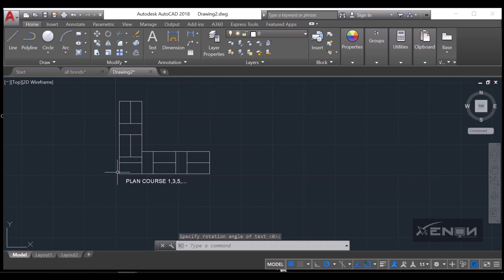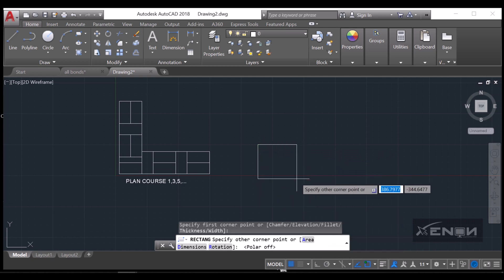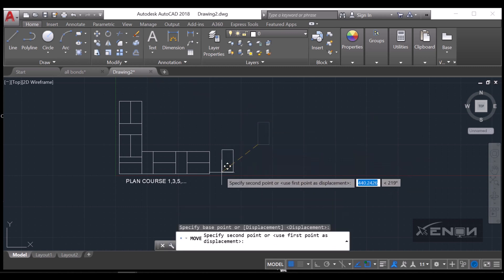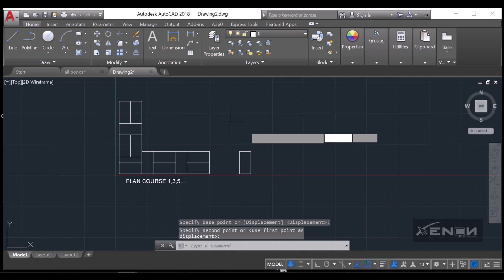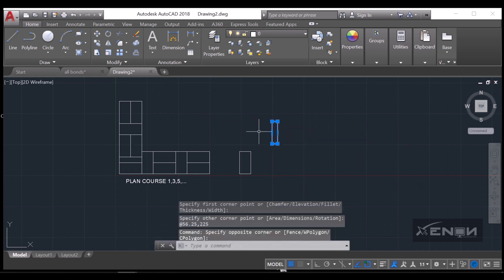I'm going to create plan course two. Since we started with the horizontal grid, this time we're going to create one that is vertical. I'll draw a vertical brick — that is 112.5 by 225 — and position it where it's supposed to be. After our first brick we need to put a queen closer, which is 56.25 by 225.